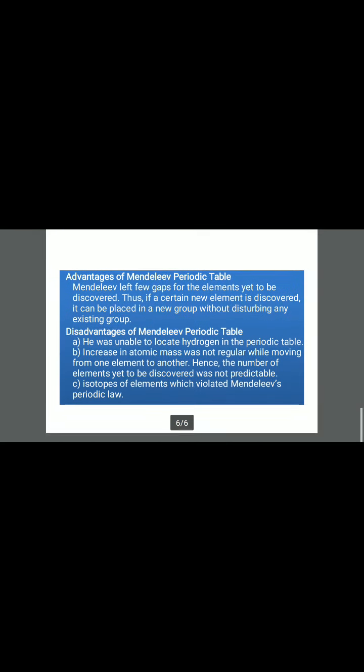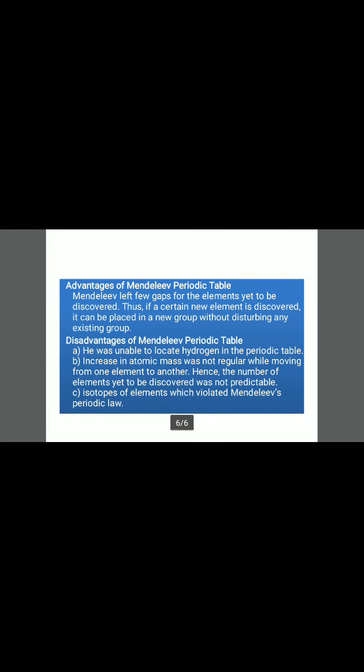Now, the advantages of Mendeleev's periodic table: Mendeleev left a few gaps for elements yet to be discovered. Thus, if a certain new element is discovered, it can be placed in a new group without disturbing any existing group.